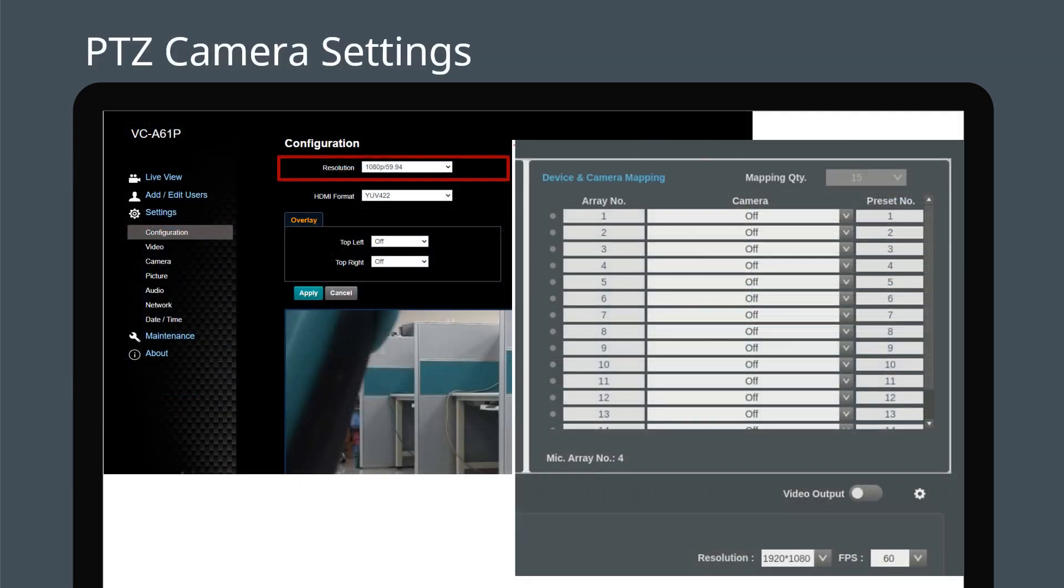Ensure that the camera resolution matches the settings in CamConnect Pro. CamConnect Pro's default format is 1080p60. If required, the resolution of the Lumens camera can be adjusted using the camera's web interface.